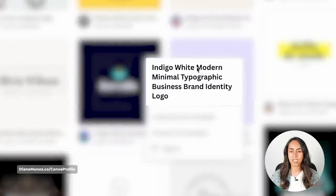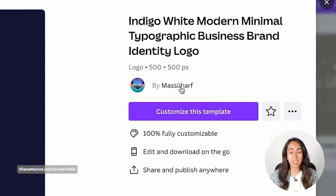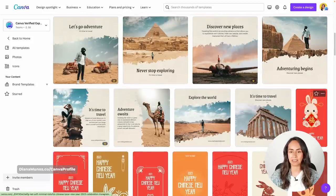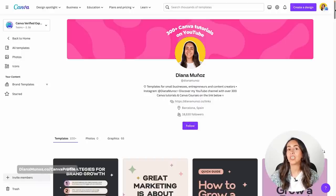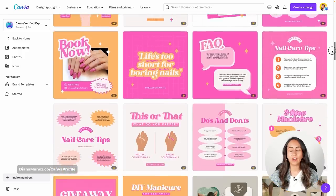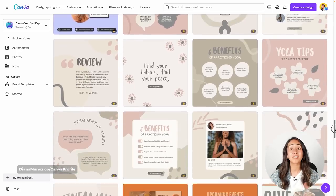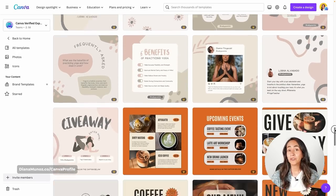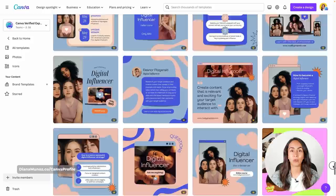Let me show you the name of the template in case you also want to use this one. I'm going to preview this template to show you the name of the creator in case you want to go to his profile and use his templates. I also have a Canva profile that you can follow if you want to get new templates every week. We have a lot of options for Instagram posts available for both Canva Pro and Canva free users, so feel free to check out all the templates and follow if you like what you see.